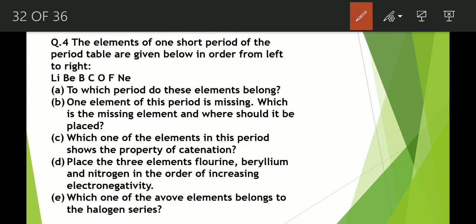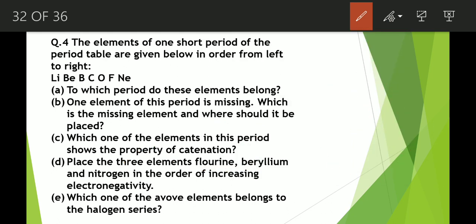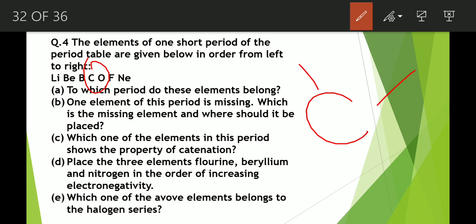Next question: which one of the elements in this period shows the property of catenation? Catenation means the element has four valencies. You will study this concept in detail in organic chemistry. For now, remember that carbon is the element that shows the property of catenation — carbon has four valencies, four bonds it can form.